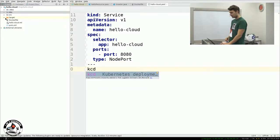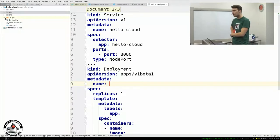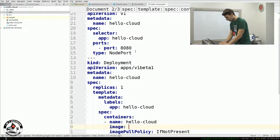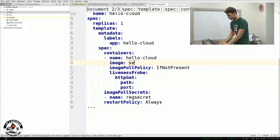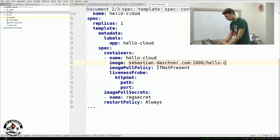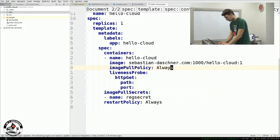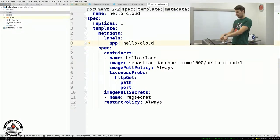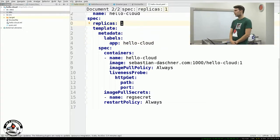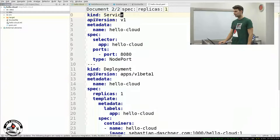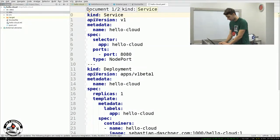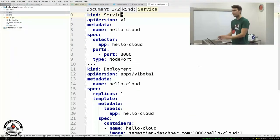First we specify a service. A service is an abstraction over your application. If you have a HelloCloud application, you'll have a HelloCloud service. A service routes traffic over port 8080 to one or more instances — you already have load balancing by default. One service is accessed from outside and routes traffic to one or more actual instances running your containers. That is defined in a deployment, which also has a name — HelloCloud — and takes a Docker image, in this case HelloCloud:1.